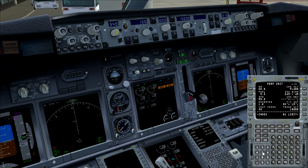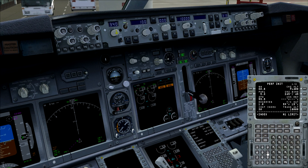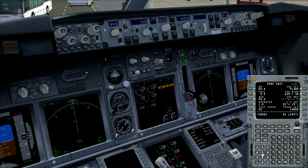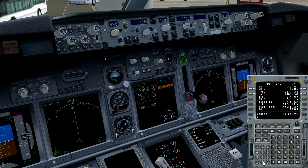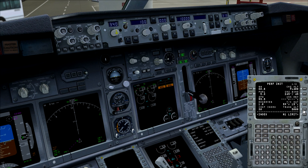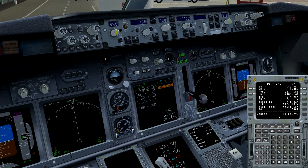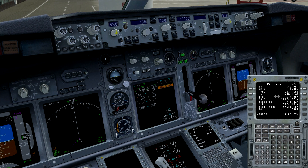The transition altitude for this airport is 5,000 feet. This is the point where we switch from the local QNH to the standard QNH of 1013. We press execute and the aircraft has automatically calculated this value, and we go to the N1 limit page.